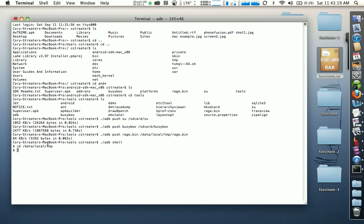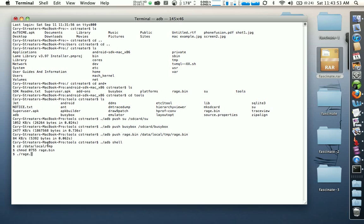We need to change the permissions on rage.bin so it can be launched. The way to do that is to type in 'chmod 0755 rage.bin'. Don't worry about what that means, just type it. Once you've done that, type in './rage.bin'.